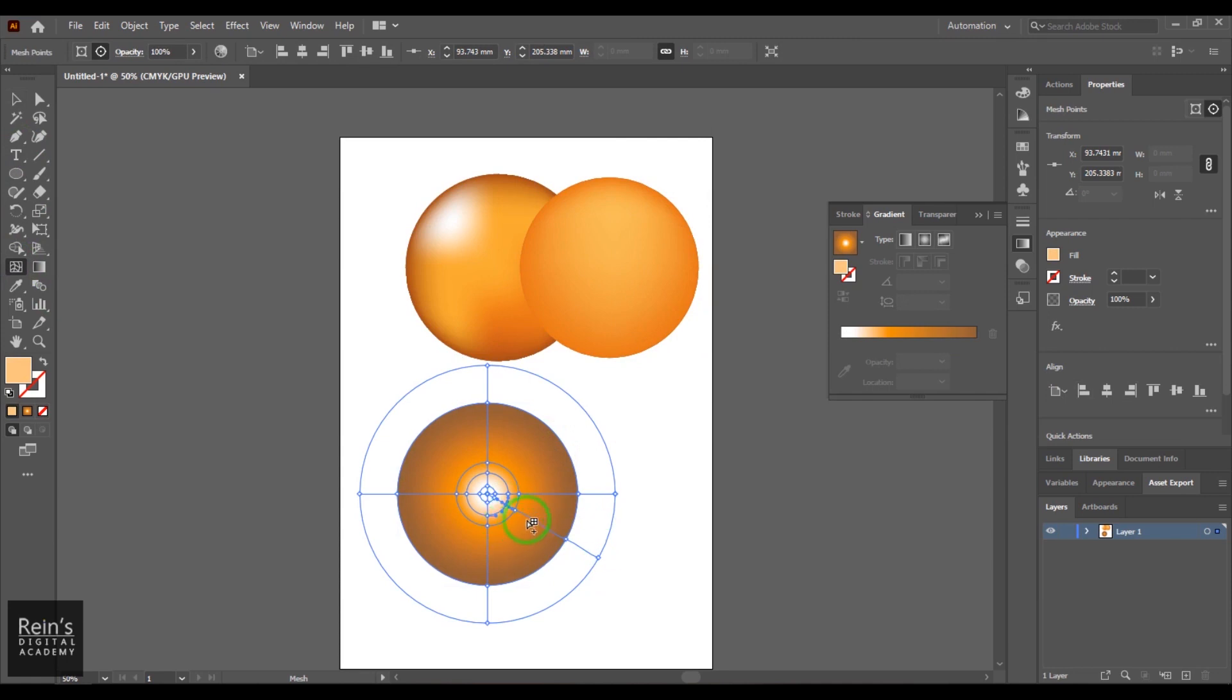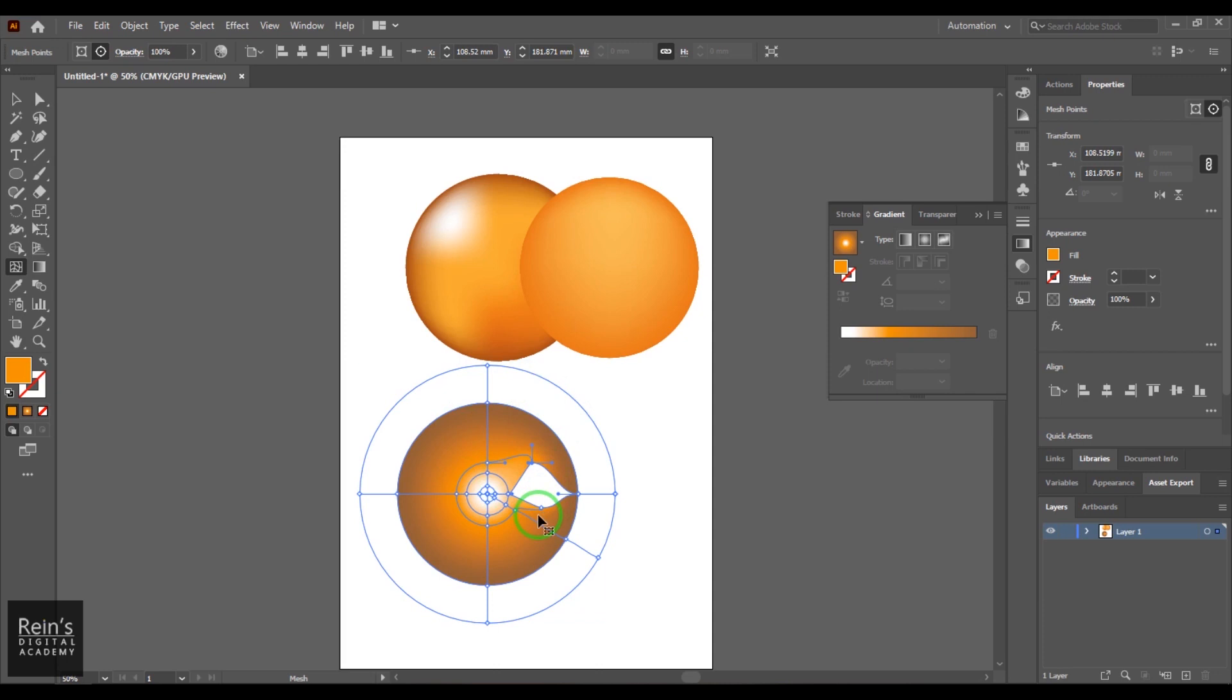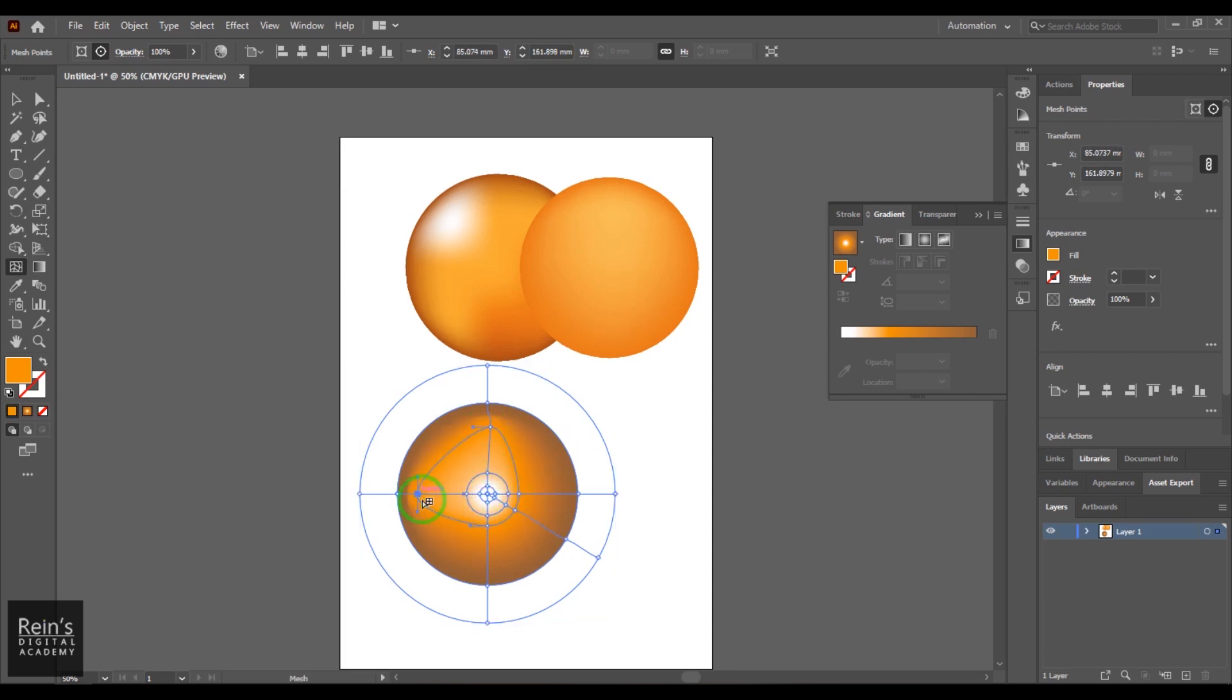Then once you have created this, if you go to the mesh tool and then select it, you should able to see the gradients what has been created now converted into a mesh tool where you can just modify this like that.